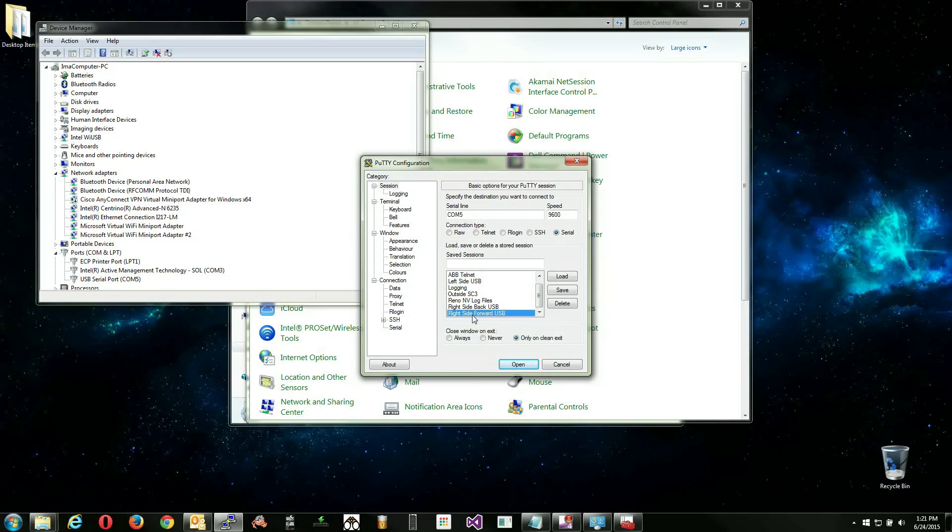For instance, if you have two ports on the right side of your laptop, you may want to label the session as Right Side Front or Rear USB, or whatever works best for you. Click Open to proceed.